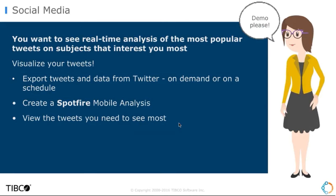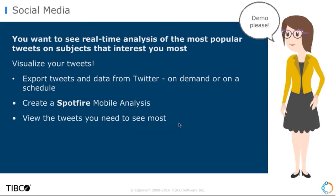You'll want to see real-time analysis of the most popular tweets on subjects that might interest you most, instead of scrolling through everything in your Twitter feed every day. This use case lets you visualize your tweets via a Spotfire mobile analysis, so you can just view the tweets that you need to see most.